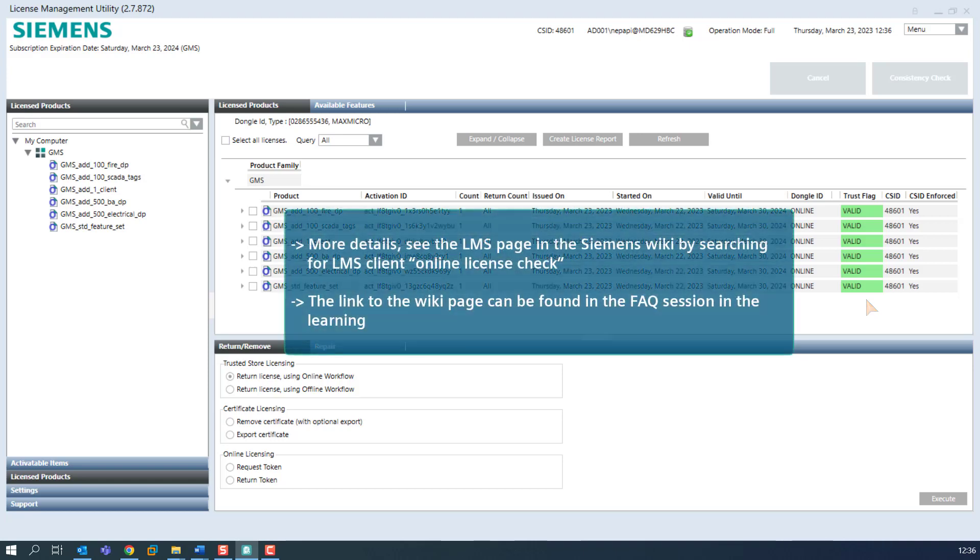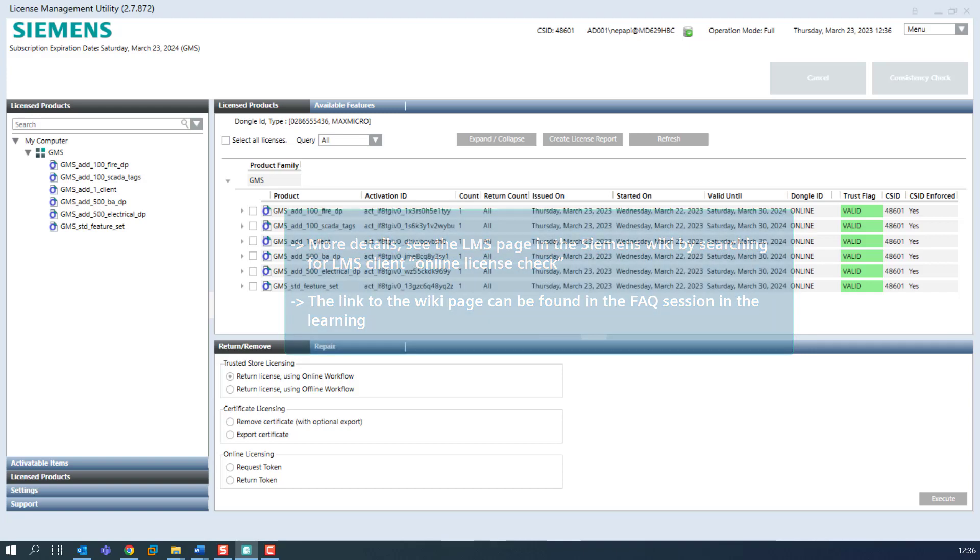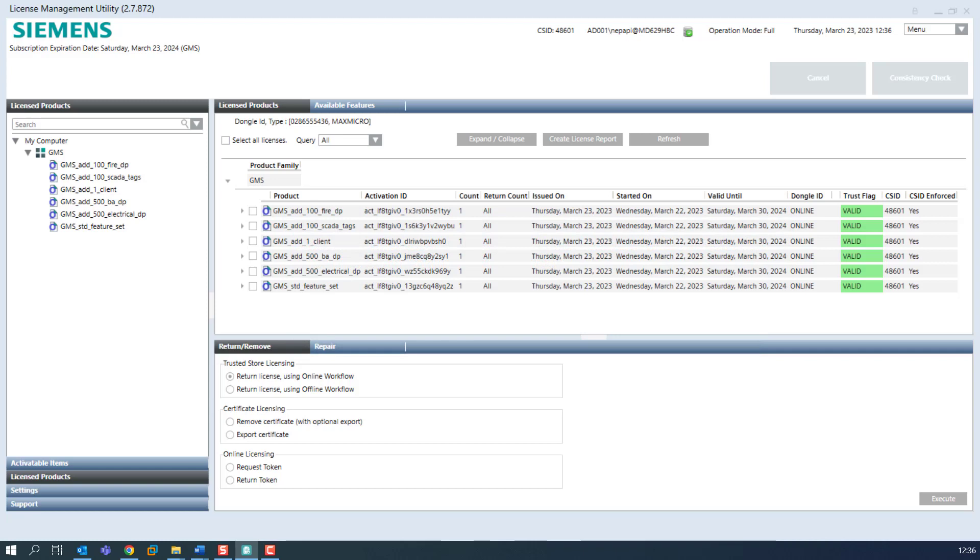For more details about the license online check, see the LMS page in the Siemens Wiki by searching for LMS Client Online License Check. The link to the wiki page can be found in the FAQ session in the learning. In the next session, we will learn about the request and return function.